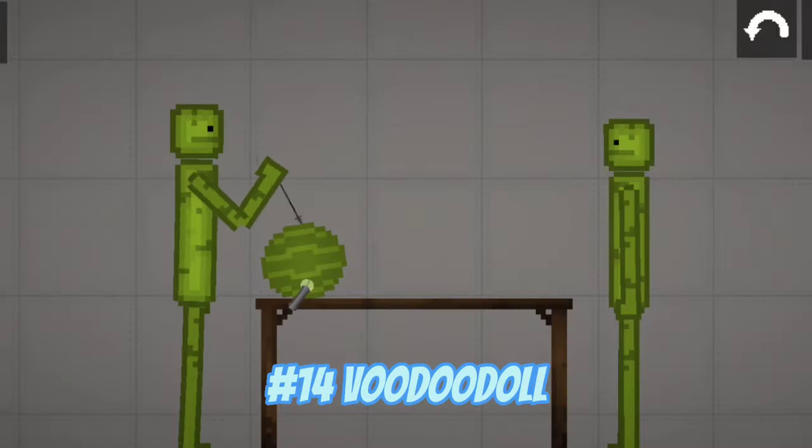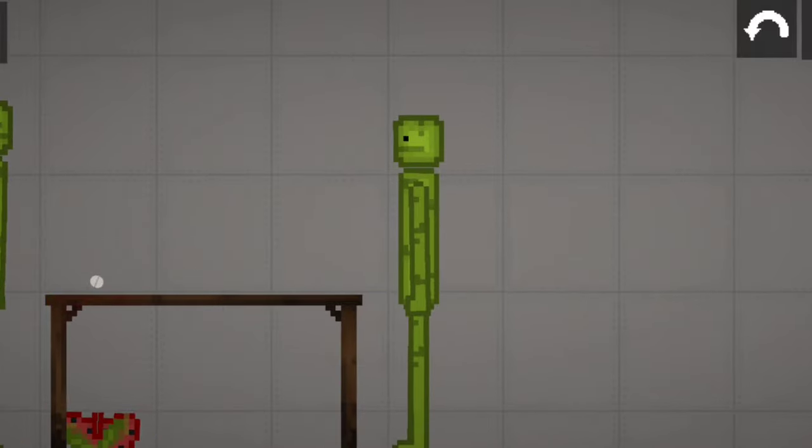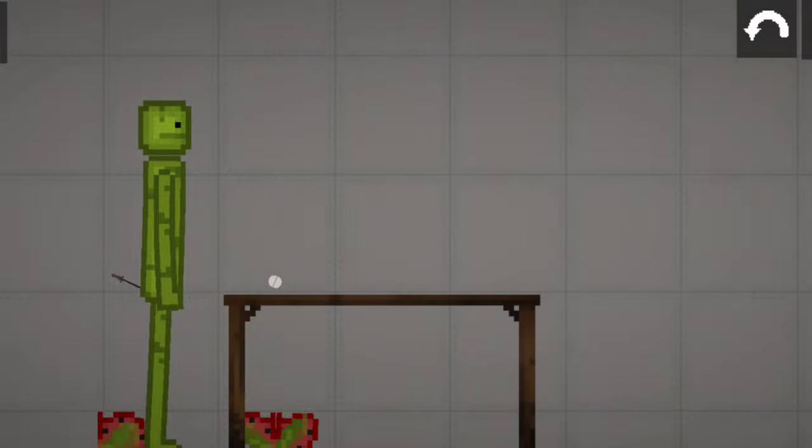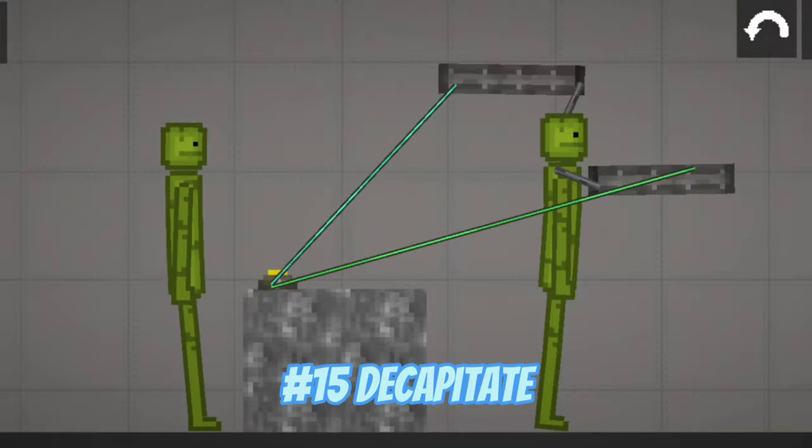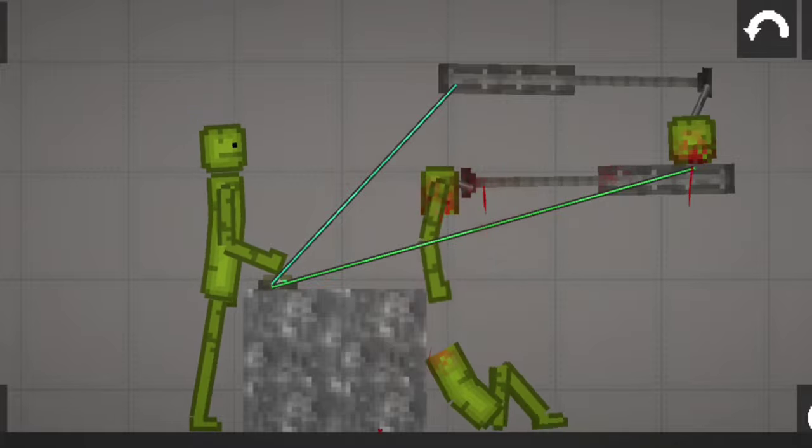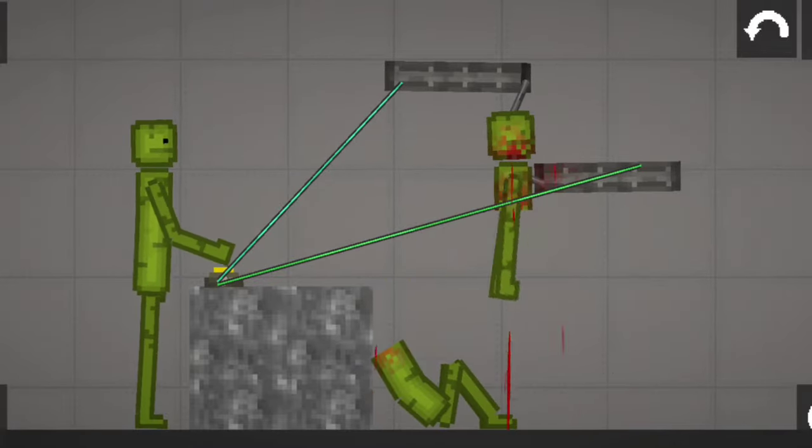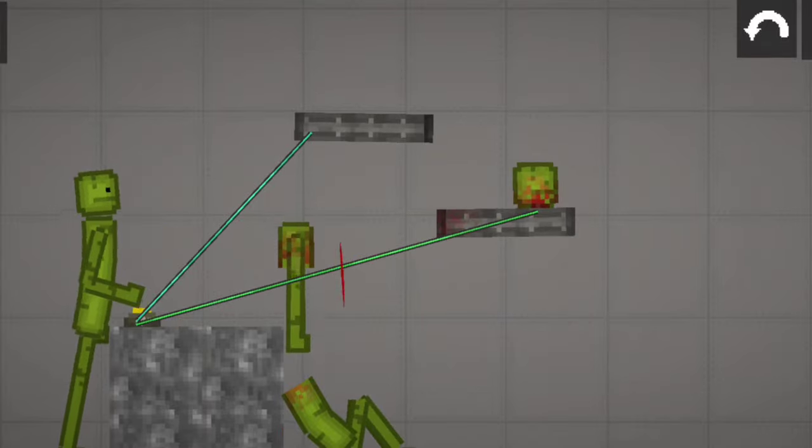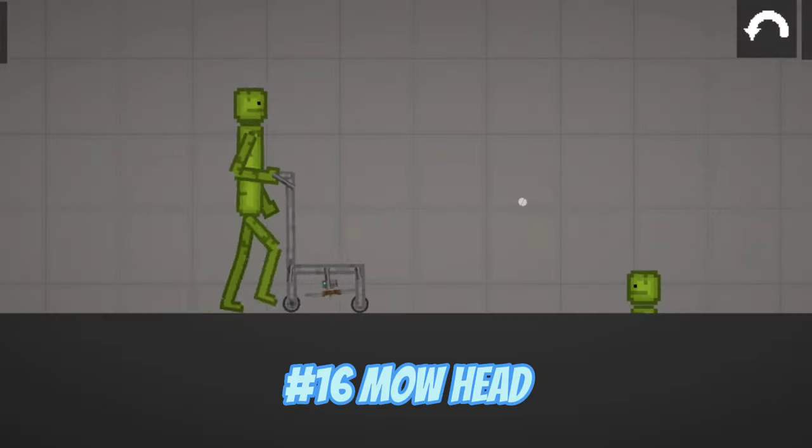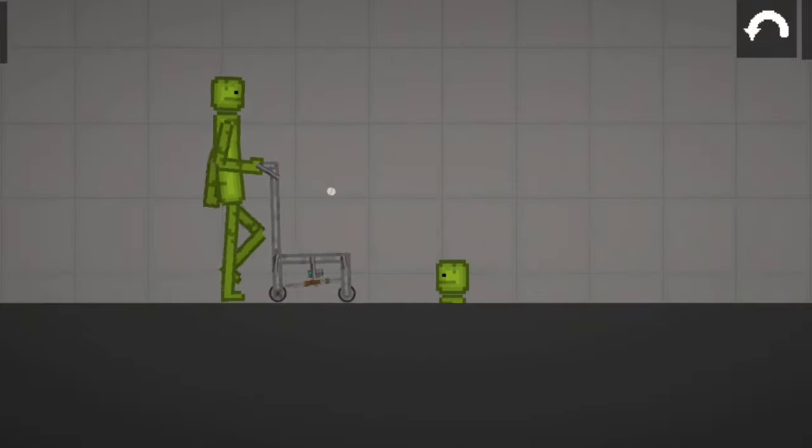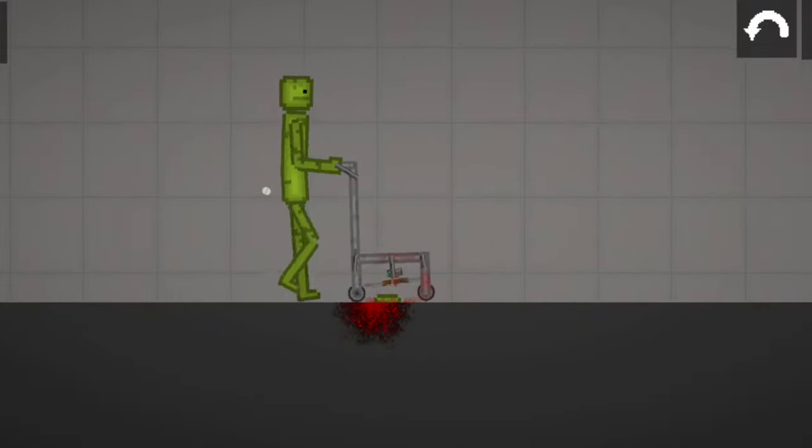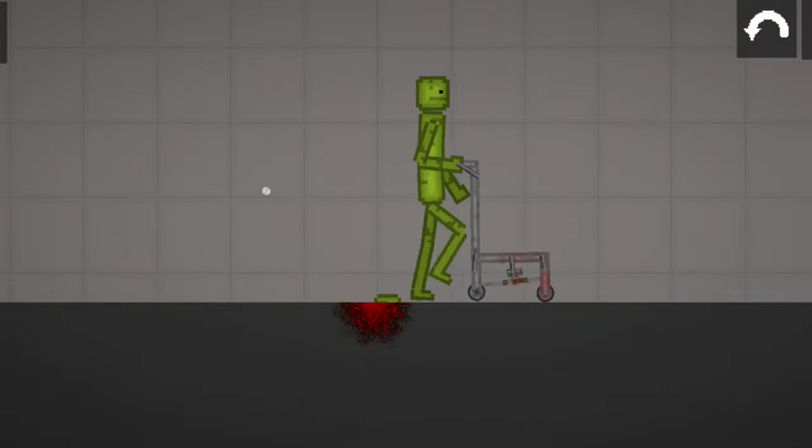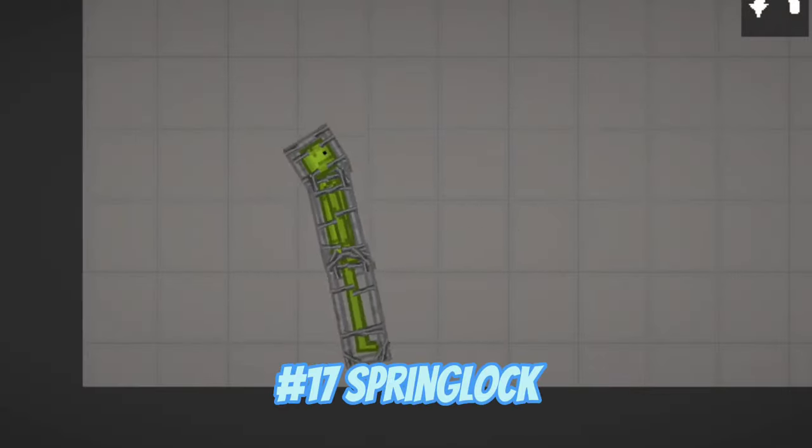Number 14, Voodoo Doll. Number 15, Decapitate. Number 16, Mow Head. Number 17, Spring Lock.